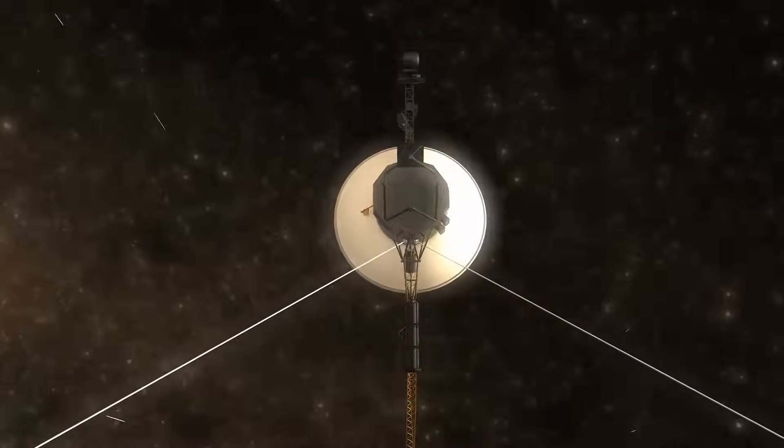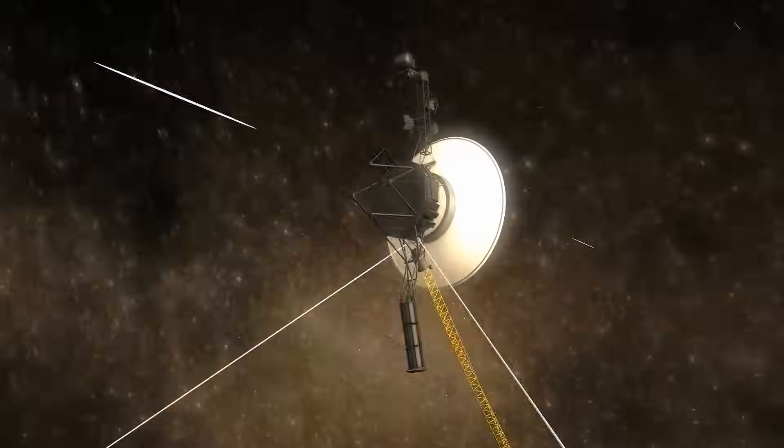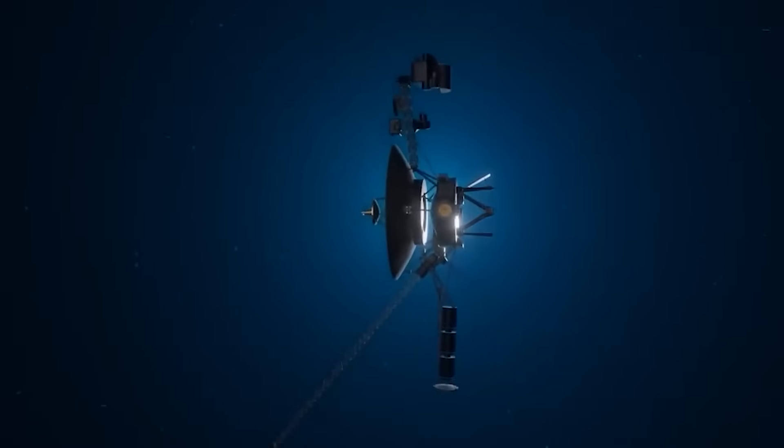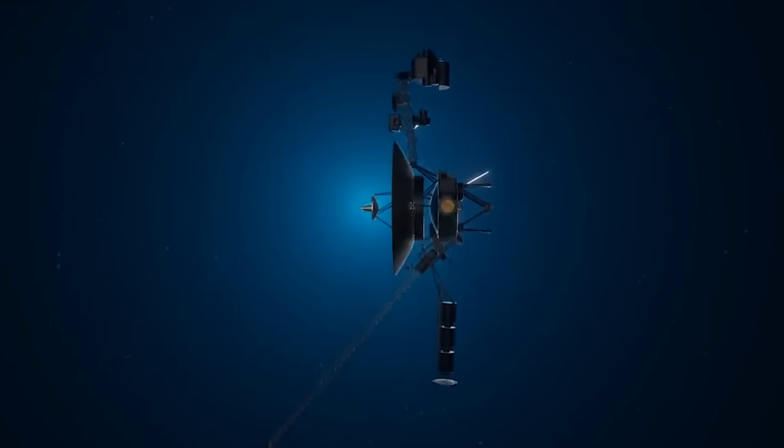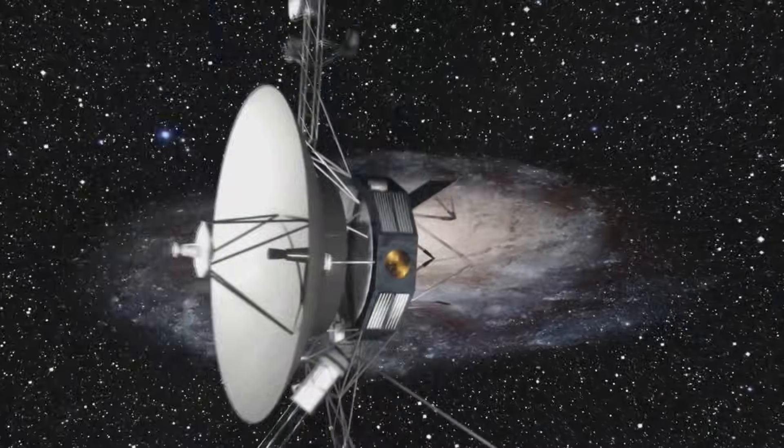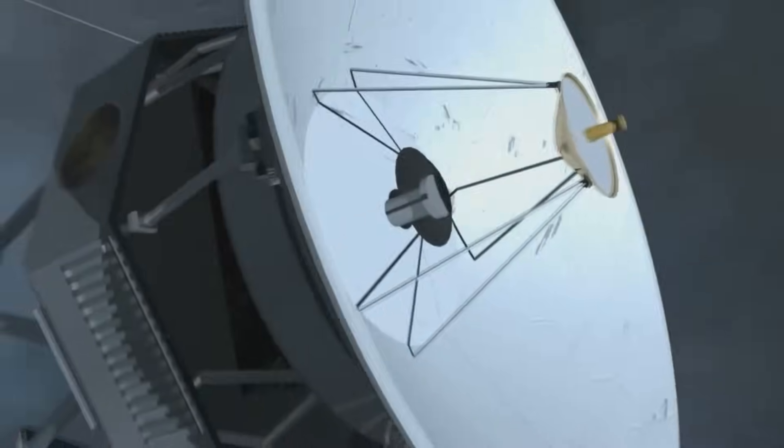CERN's top physicists couldn't explain it. NASA's engineers ruled out all possible spacecraft malfunctions. So they asked the unthinkable. Did Voyager 1 just intercept a message?